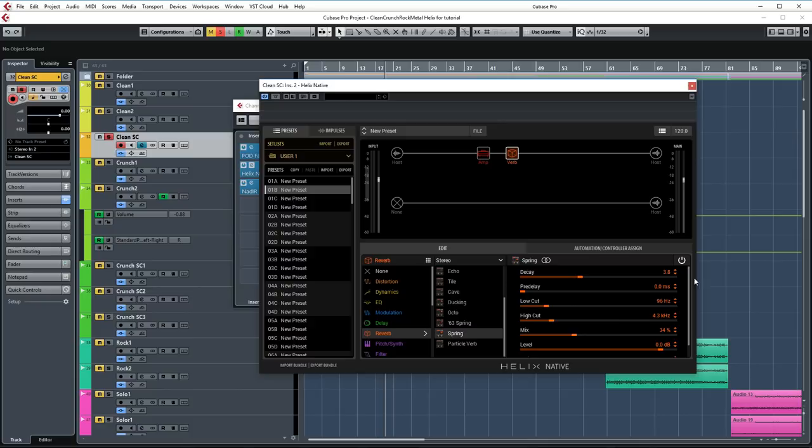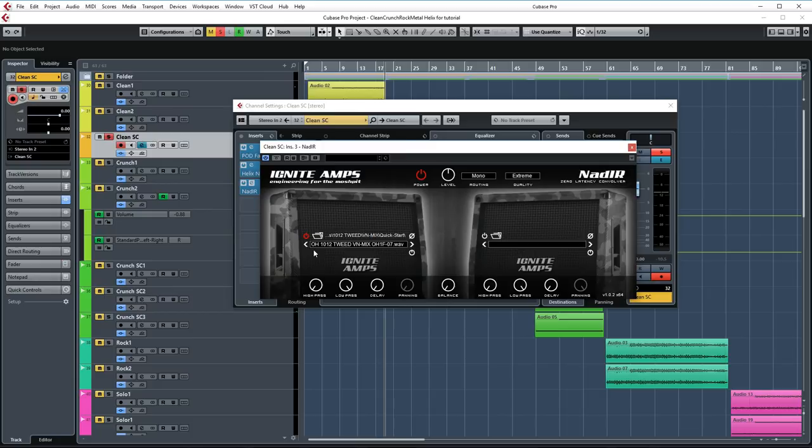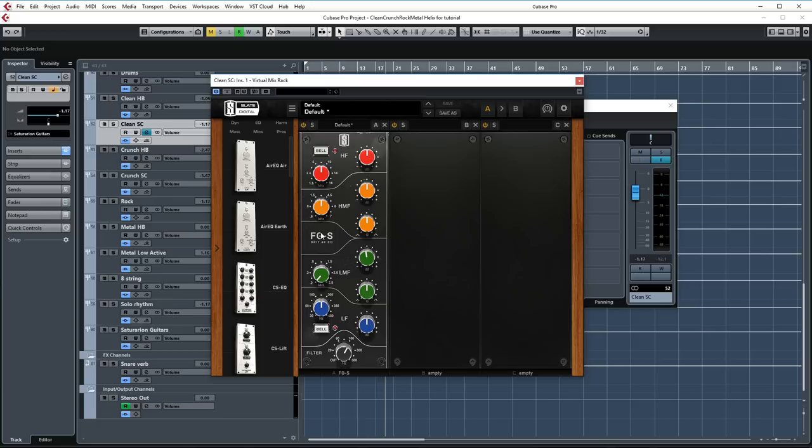Then I'm going into the reverb block again, but this time I'm using the spring algorithm for classic spring reverb sound. And these are the settings which I used. Again, not a lot of tweaking from the default settings. Great sounding reverb. Then we're going into the IR plugin again from Ignite, and this time I'm using the Ownhammer 1012 Tweed VN Mix.